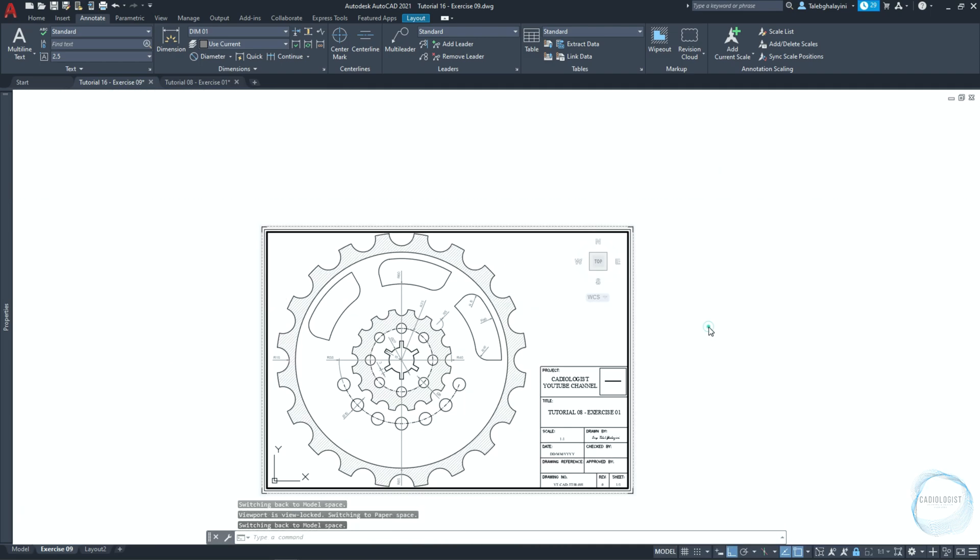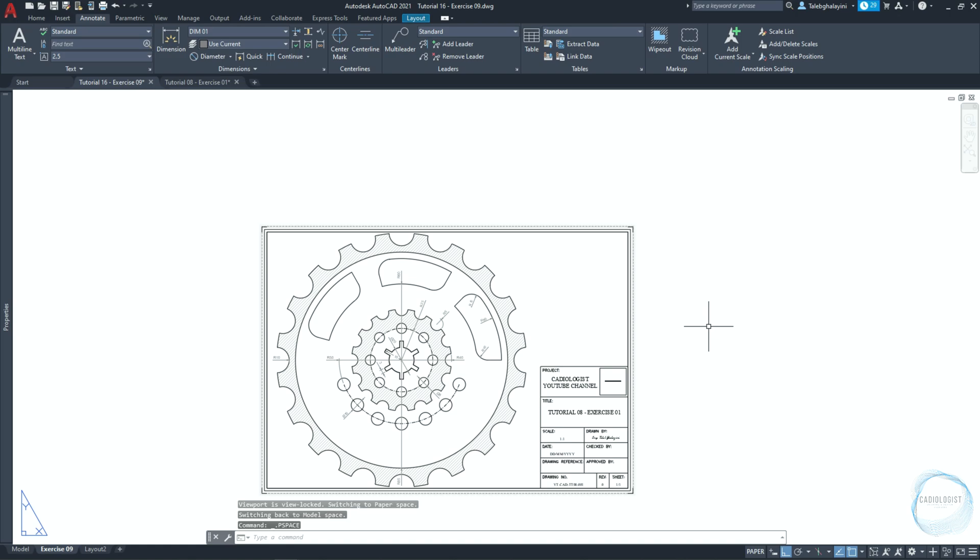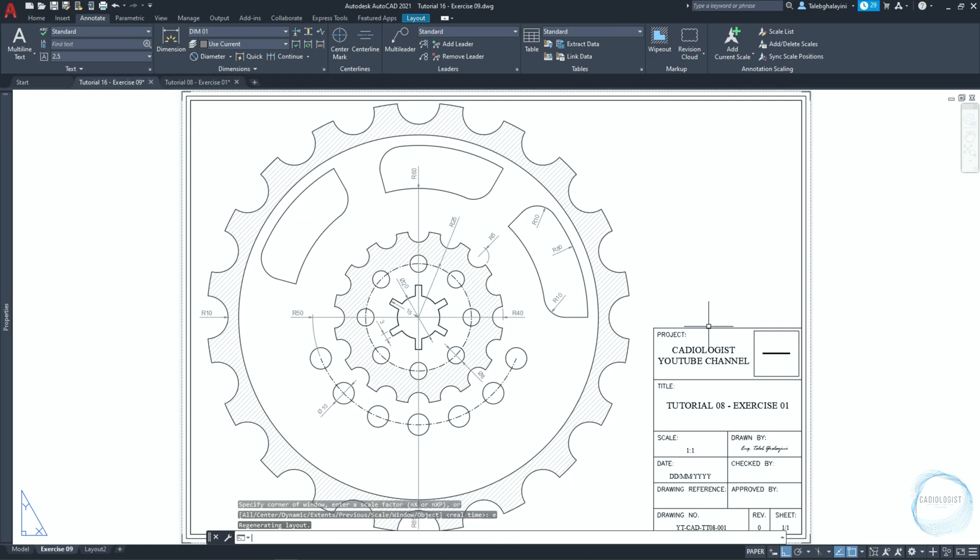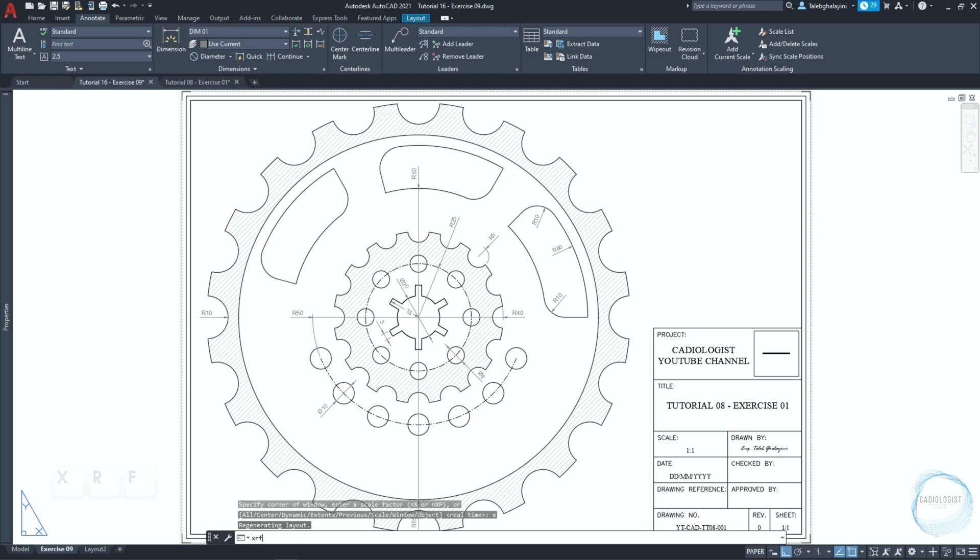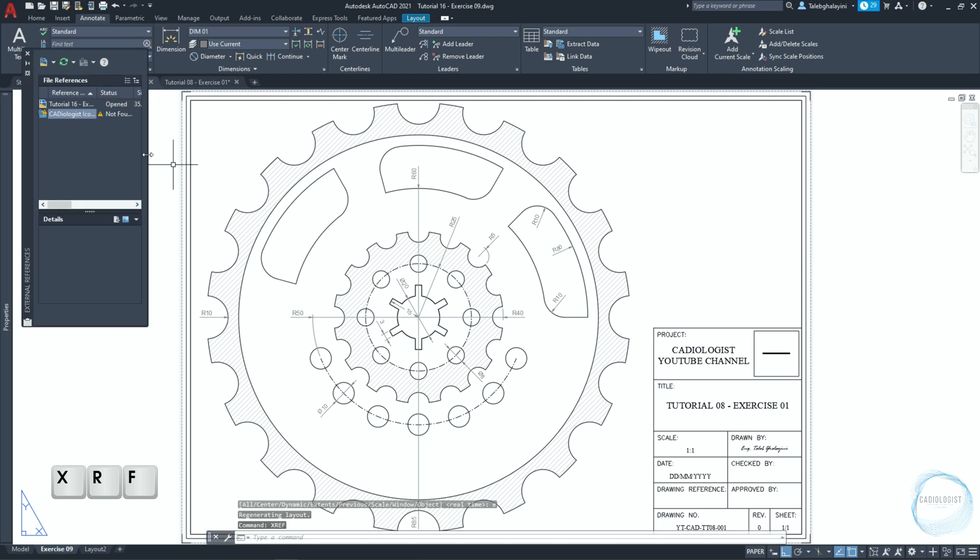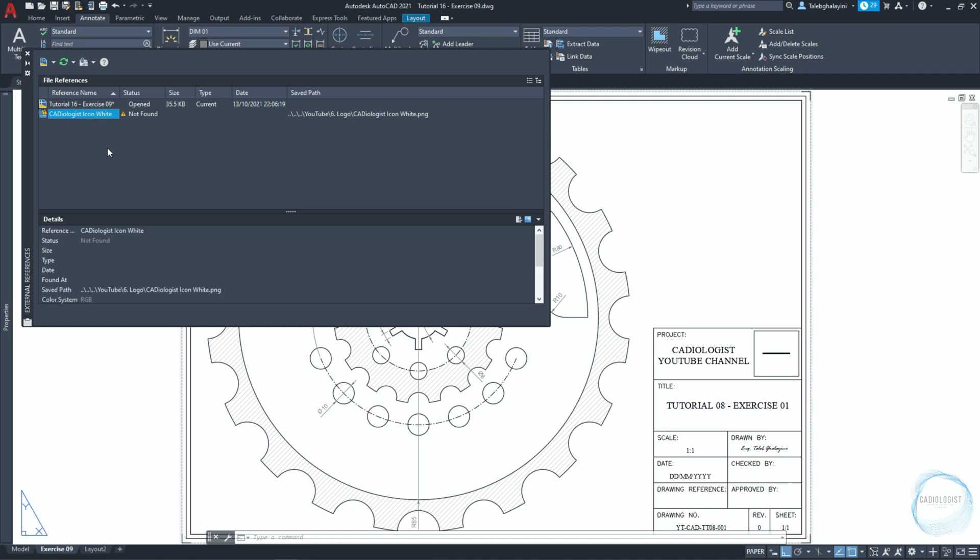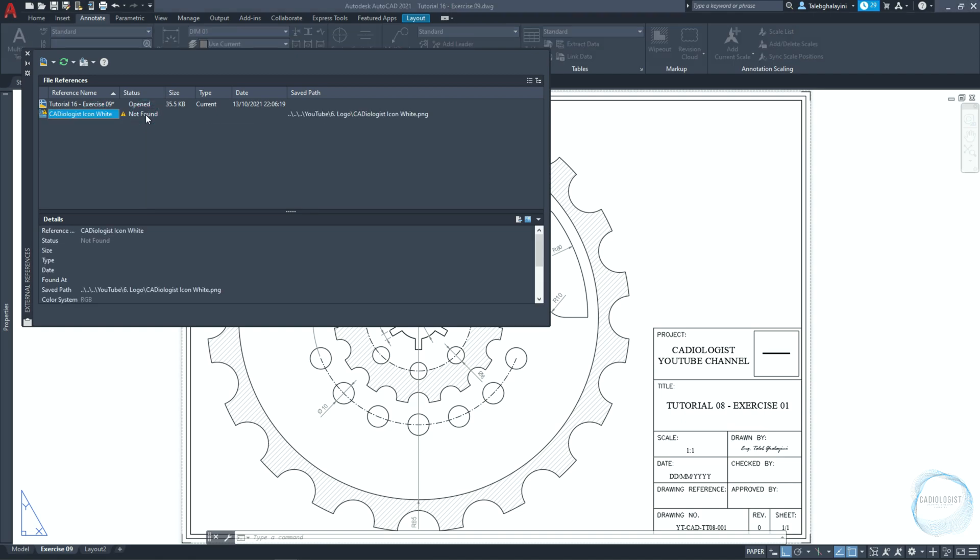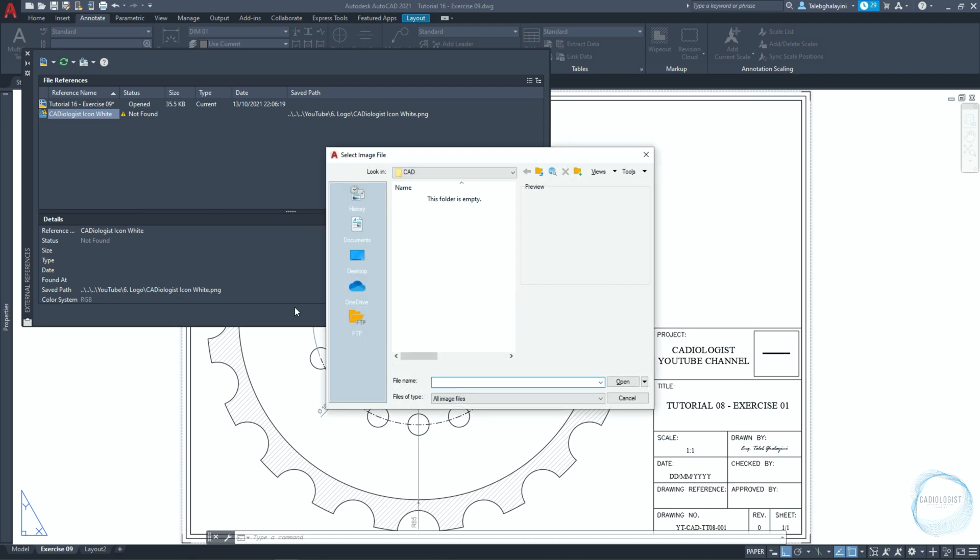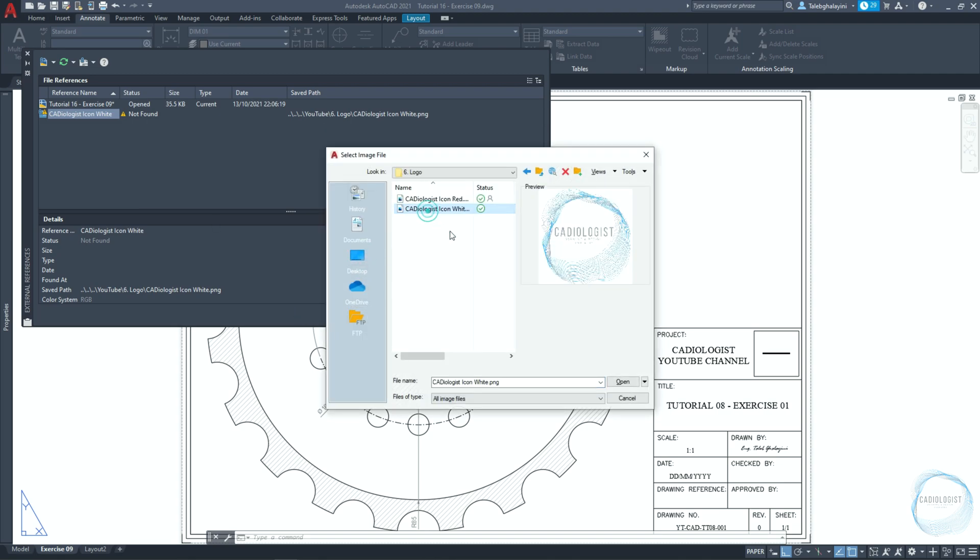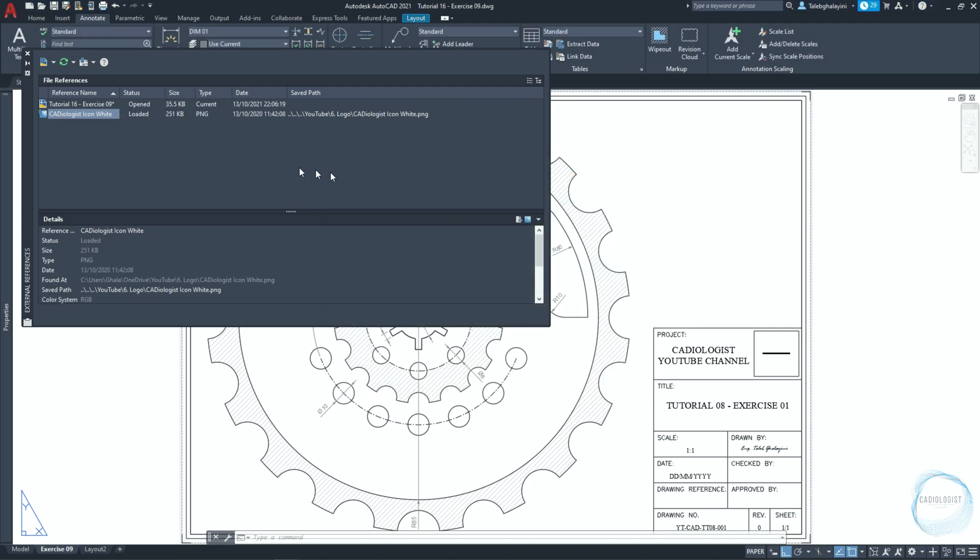If the title block includes a logo and for some reason the logo disappears when you copy the title block from one drawing to another, we can help AutoCAD to locate the logo and resolve this issue by using the xref command. This is my logo and the status shows that it's not found. Click twice. Locate your logo and click on open.